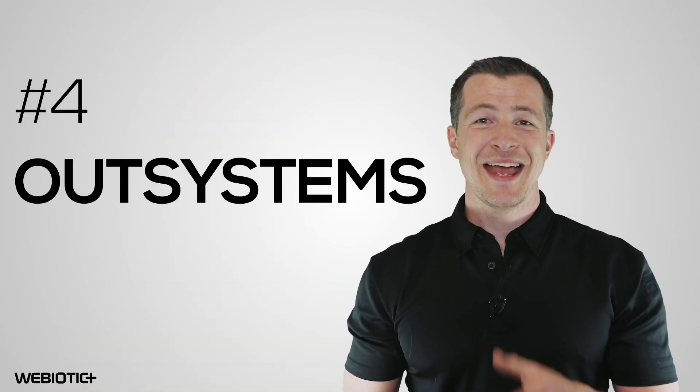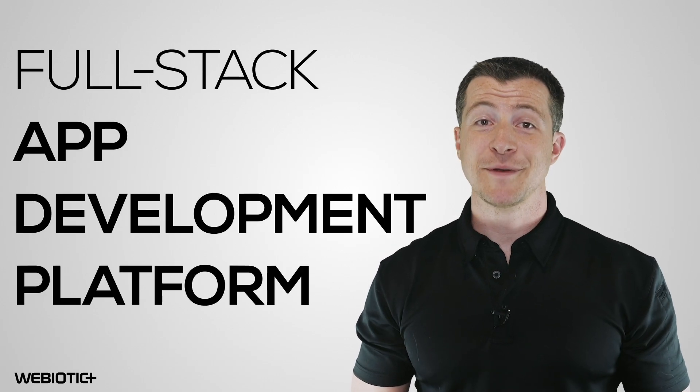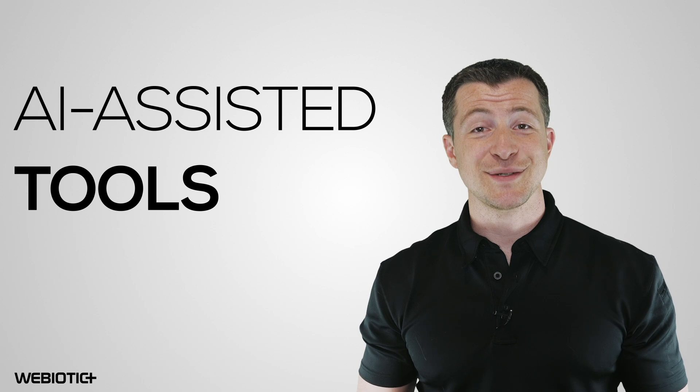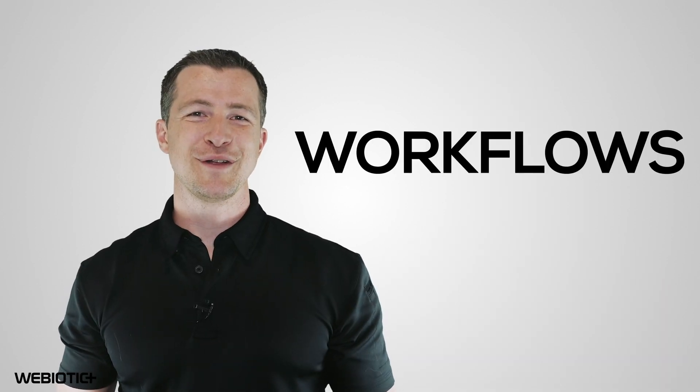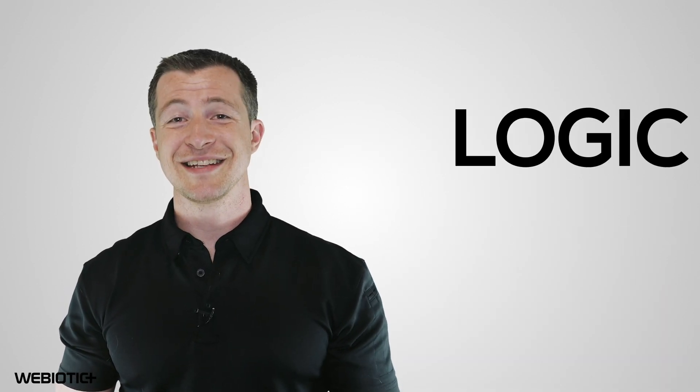OutSystems is a modern and complete full-stack app development platform that uses AI-assisted tools and automation so developers can create a full range of mobile applications. You can build workflows, data models, logic, and perfect user interface interactions.